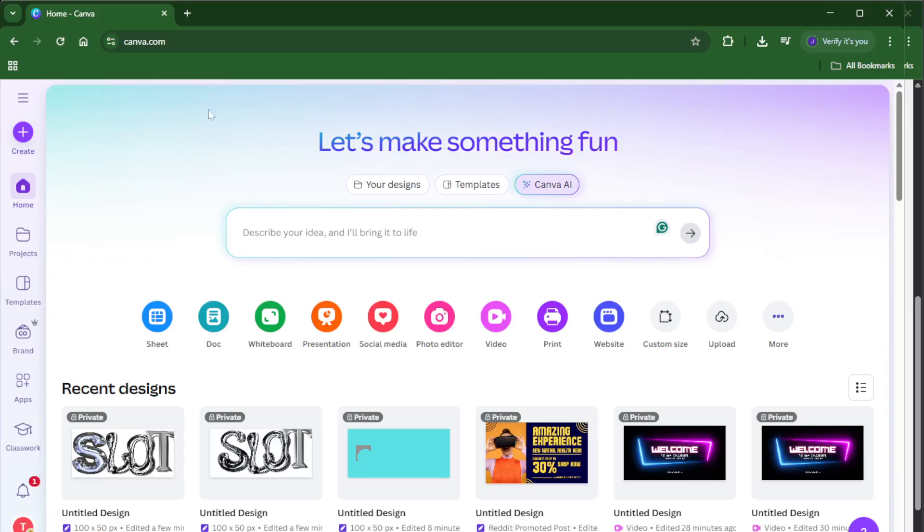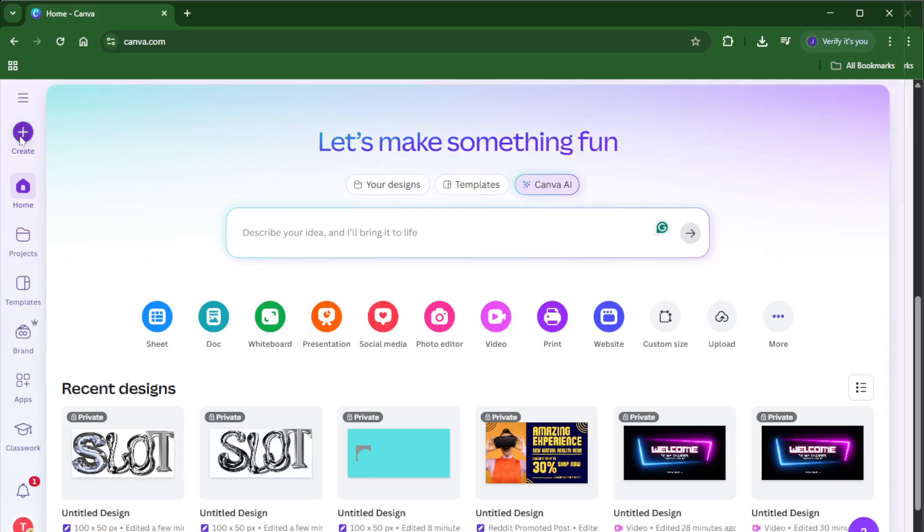Now look for the big button that says create a design or just create, usually right at the top of the dashboard. Give that a click. This is where the magic starts because Canva is all about making the design process straightforward and accessible.